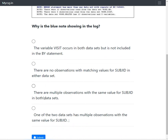Before concluding, let's check option 4, which says only one of the two datasets has multiple observations with the same value for subjd. If one dataset had only one record for a subjd value but the second dataset had more than one, that would result in a one-to-many merge — which SAS can handle appropriately and would not generate this note. Therefore, the correct answer is option 3: there are multiple observations with the same value for subjd in both datasets.